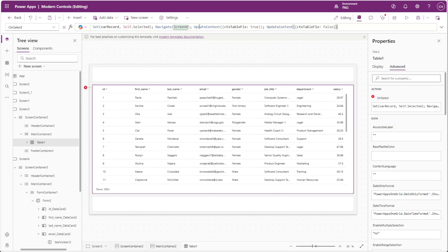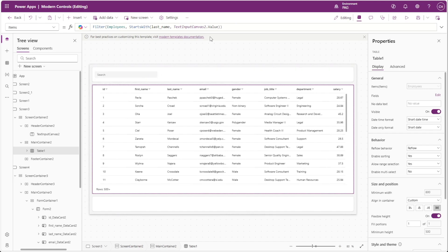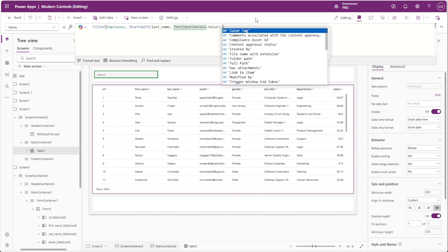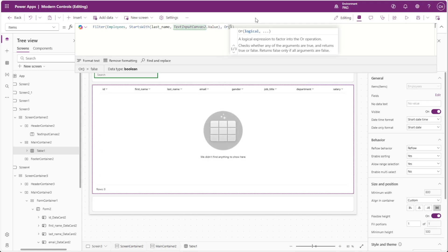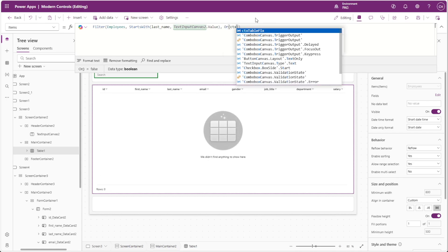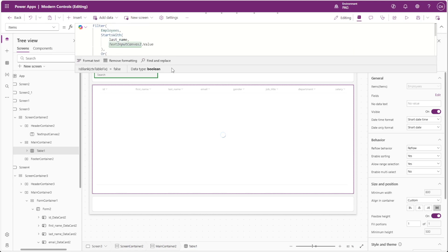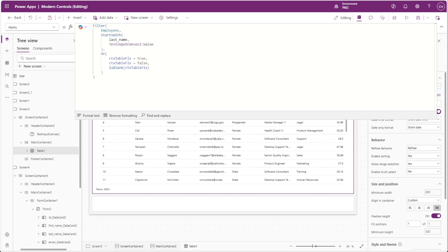Now in our table's items property, we'll add a filter function where either our context variable equals true equals false or is blank. Keep in mind you'll need some other filter functions for this to work, and in this case I have another filter that filters the last name column of my data source based on a text input.